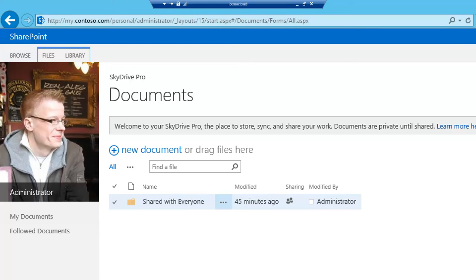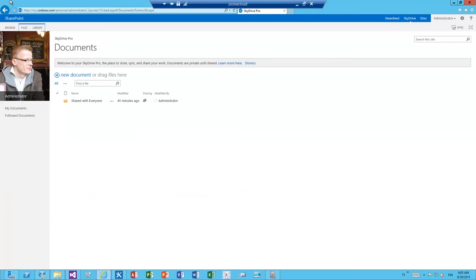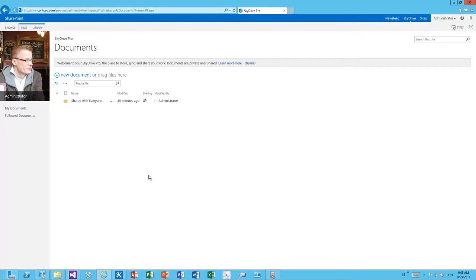So it's a separate site collection which means that for every single end user and every single person within the farm or within the Office 365 who will have a SkyDrive Pro site there will be a separate site collection applied.